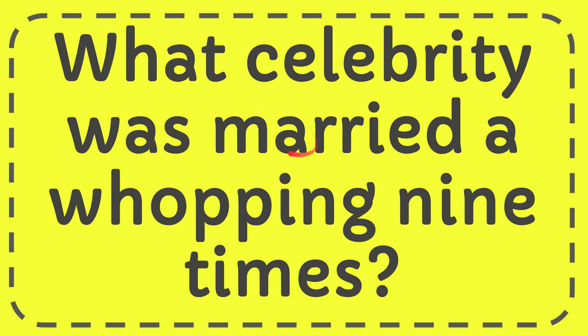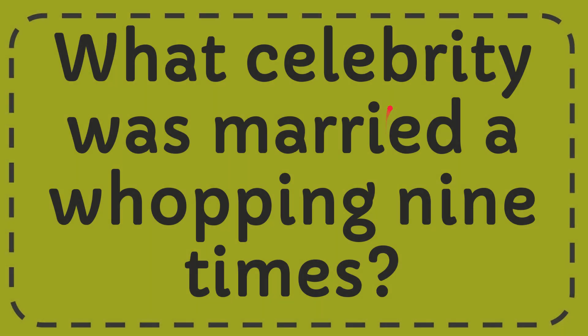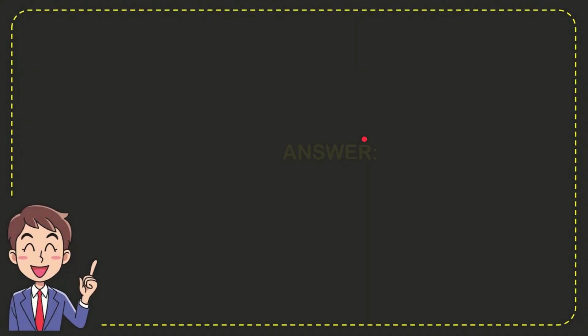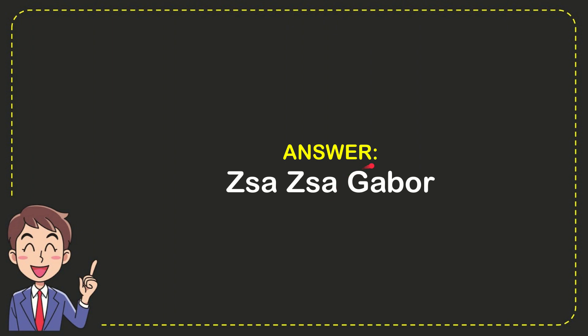In this video I'm going to give you the answer for this question. The question is what celebrity was married a whopping nine times? The answer for the question is Zsa Zsa Gabor. So that is the answer for the question.